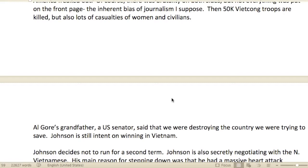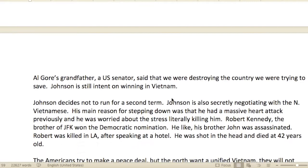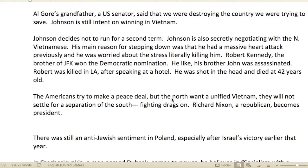Journalism and media have a lot of power to post or not post. Then 50,000 Viet Cong troops were killed, but there were also a lot of casualties — women and civilians. Al Gore's grandfather, a U.S. senator, said that 'we were destroying the country we were trying to save.'